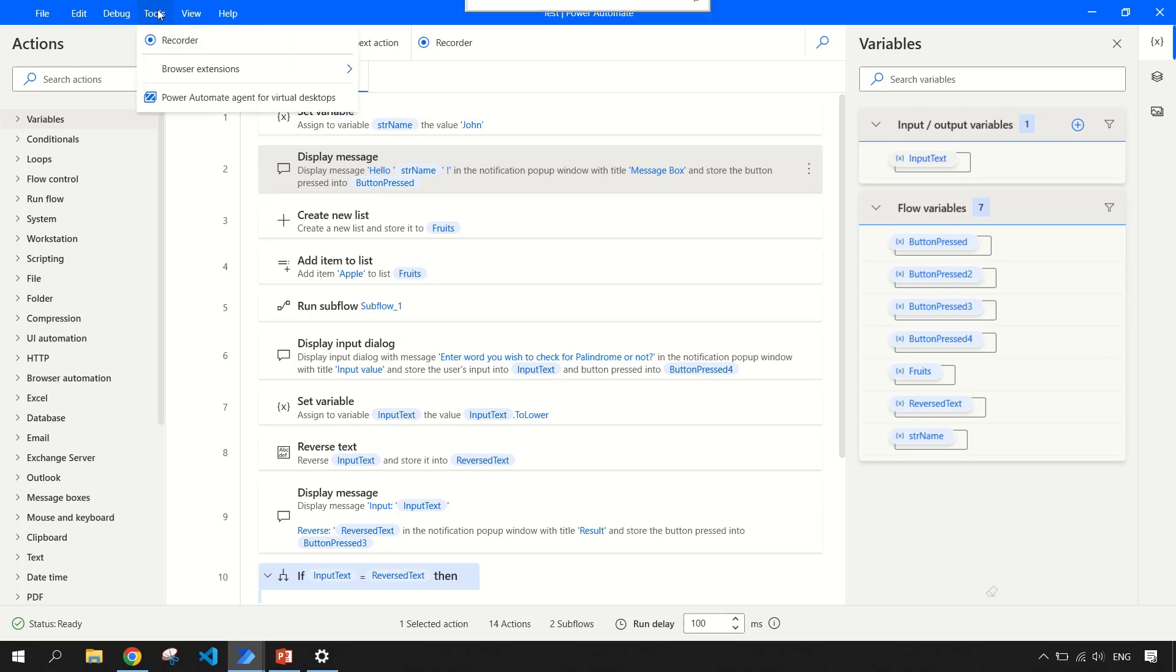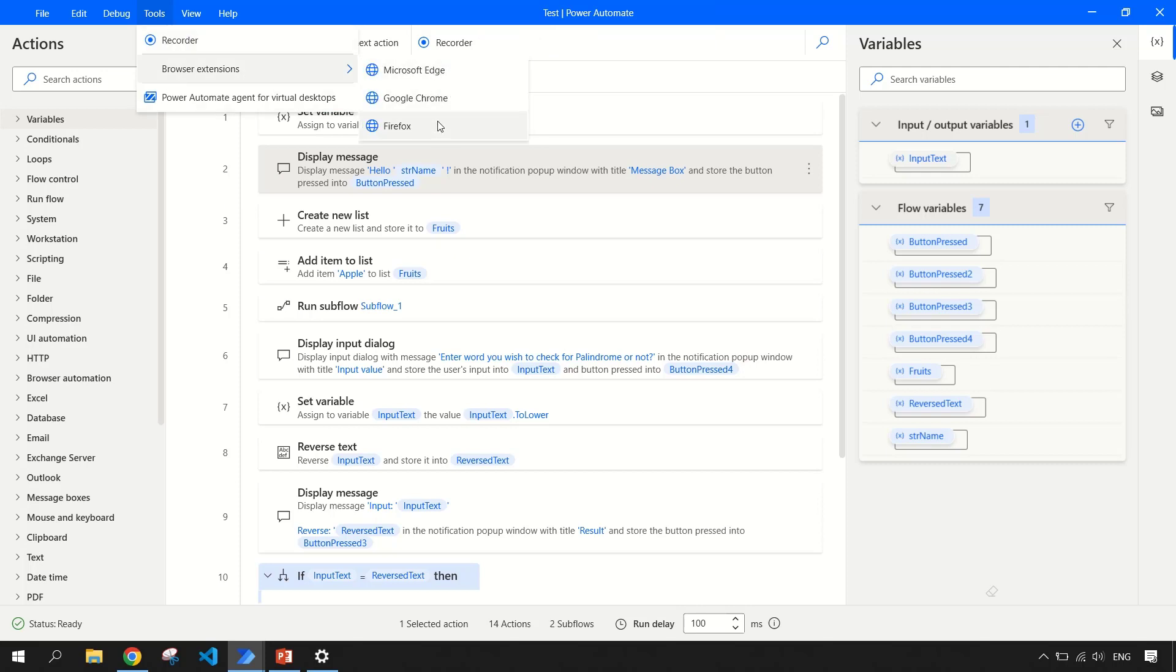Then you have tools. In tools, you have recorder option, we will come to that in a while. And then you have browser extensions for the three browsers: Edge, Chrome and Firefox.